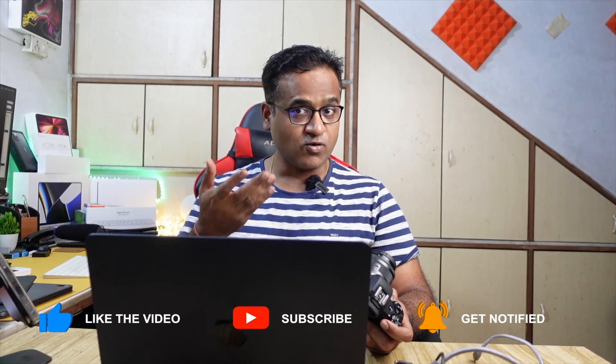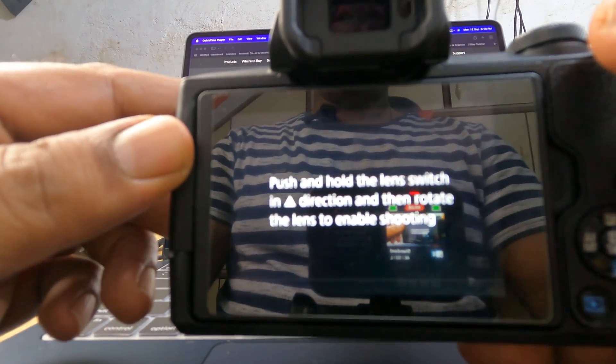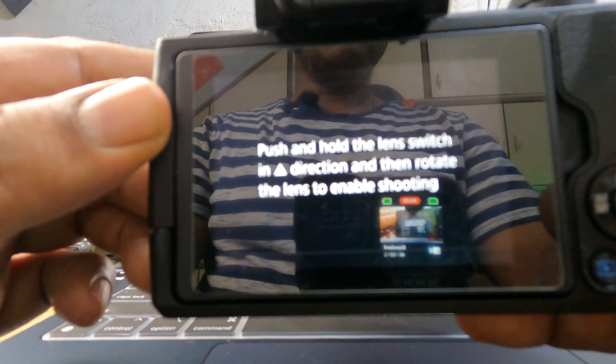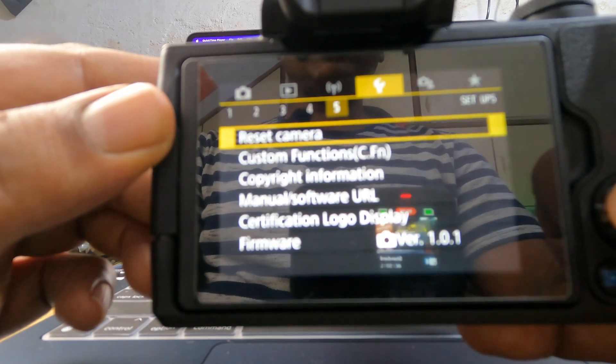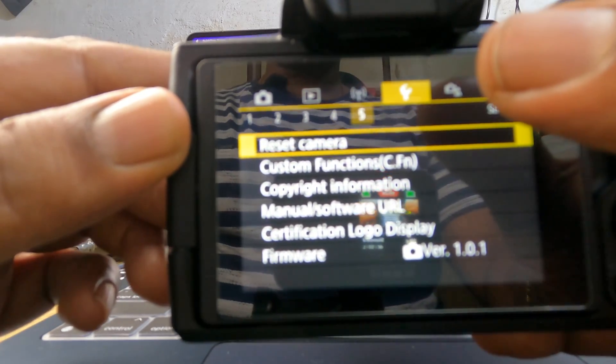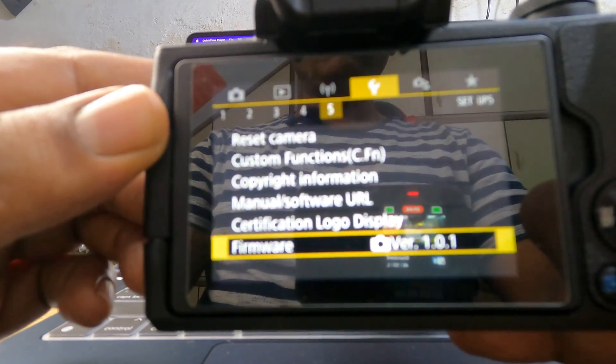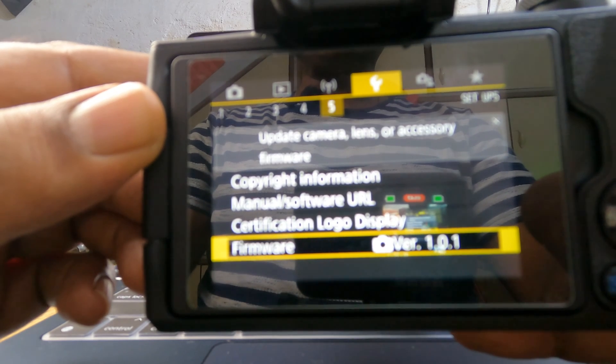I already know how it's done so let's get started. But before I start, let me show you the current version of the firmware on the camera. You need to go to the setup menu, then tab 5, and at the bottom you can see firmware — firmware version 1.0.1. So that's the current firmware.